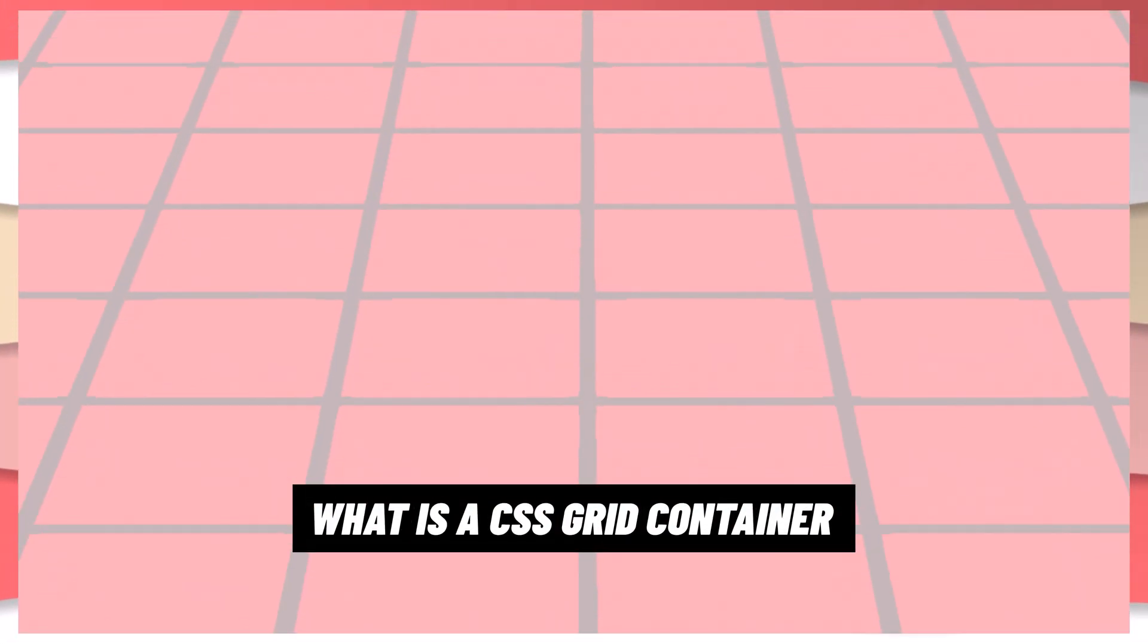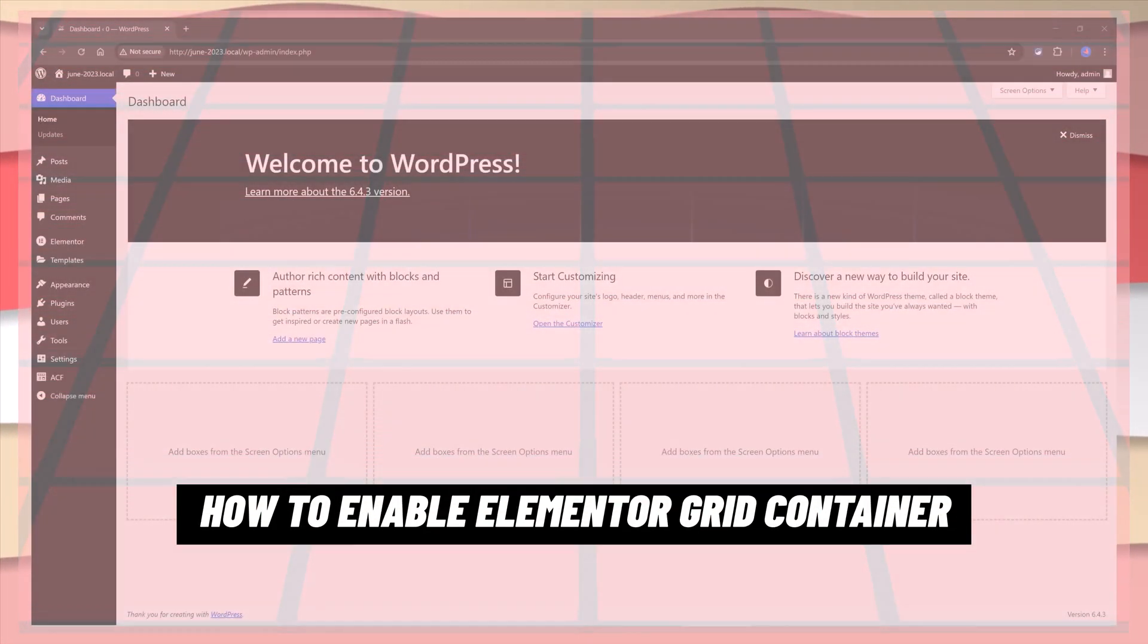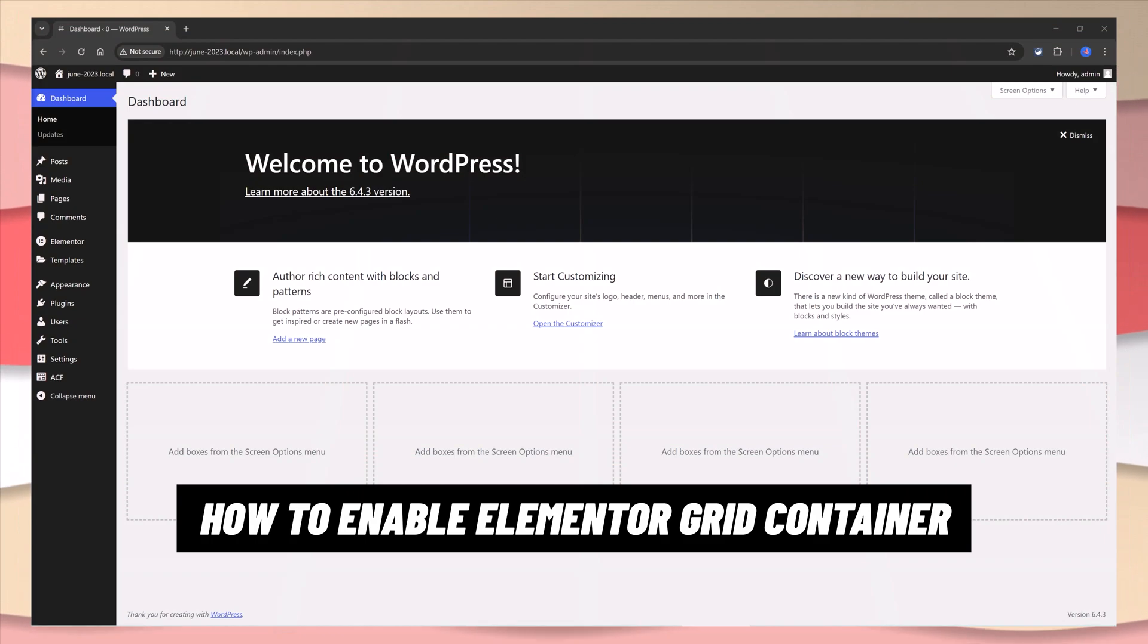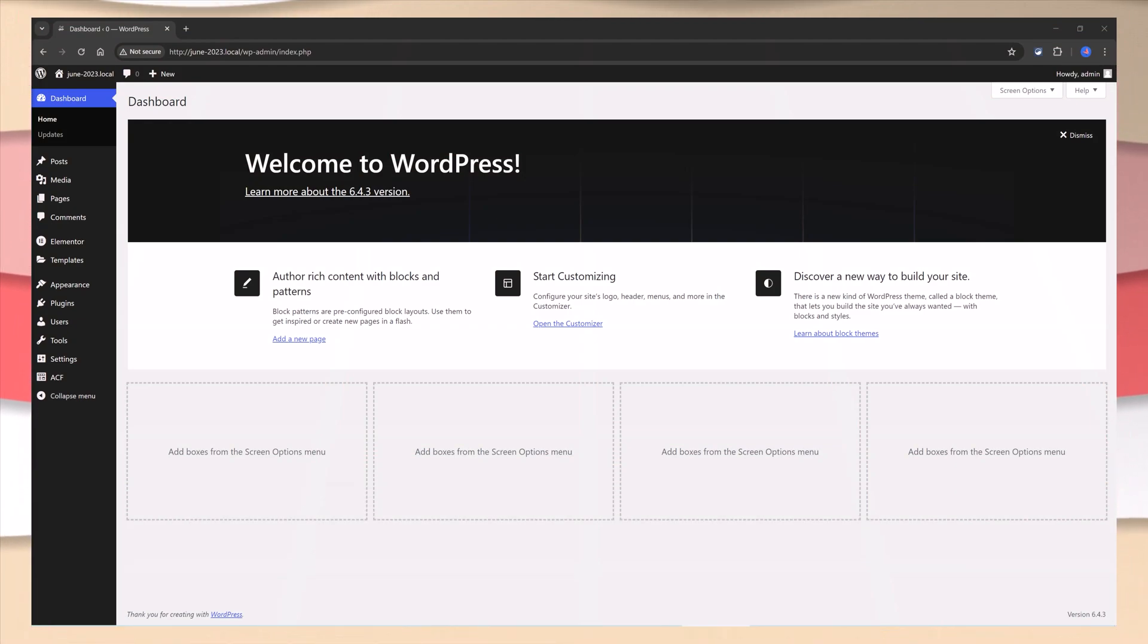Essentially a container holding a number of cells laid out in rows and columns. It introduces a two-dimensional grid system. Elements or widgets are placed onto the grid within these column and row lines.